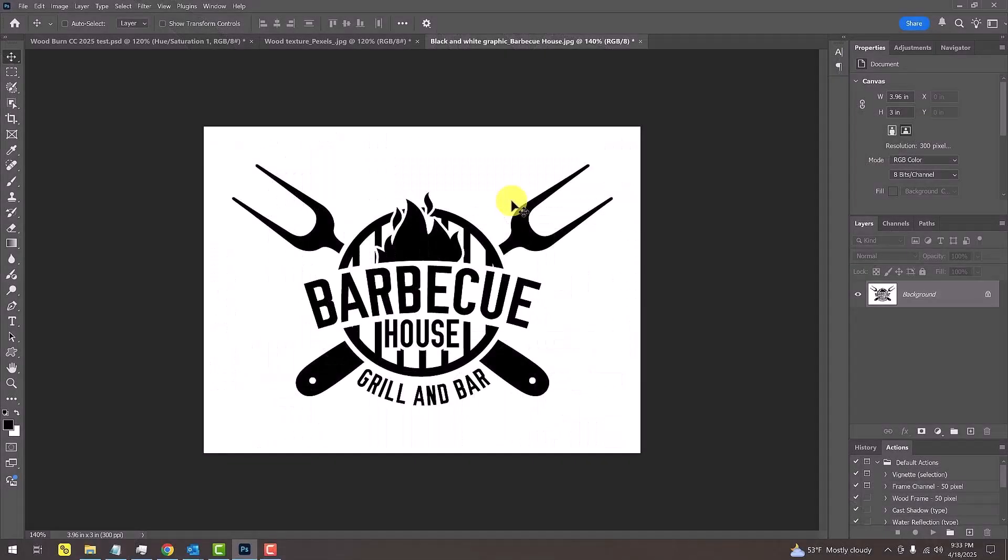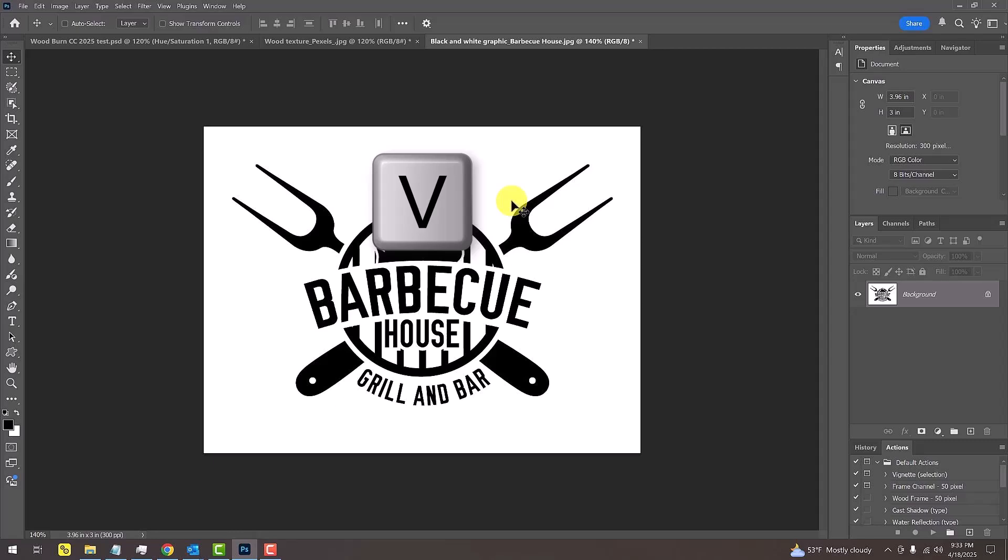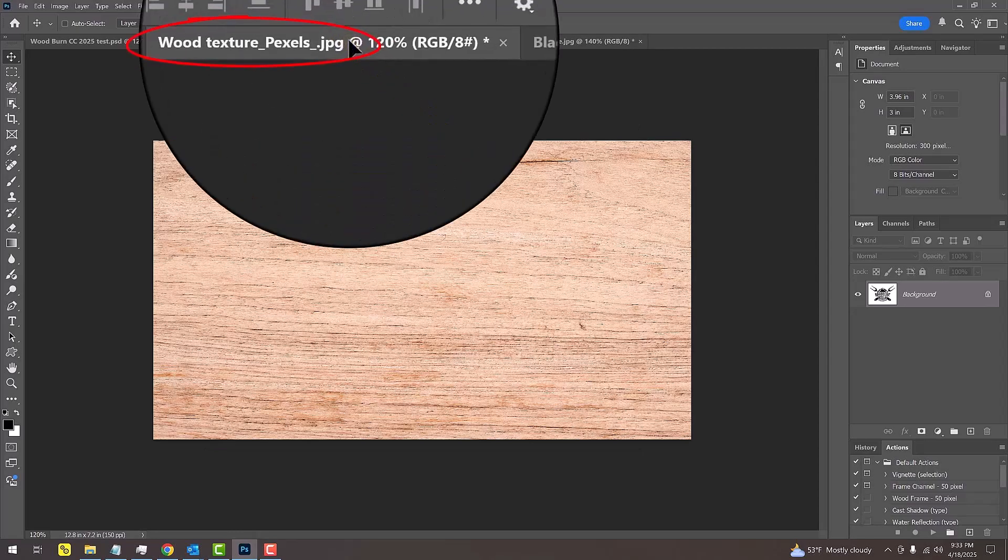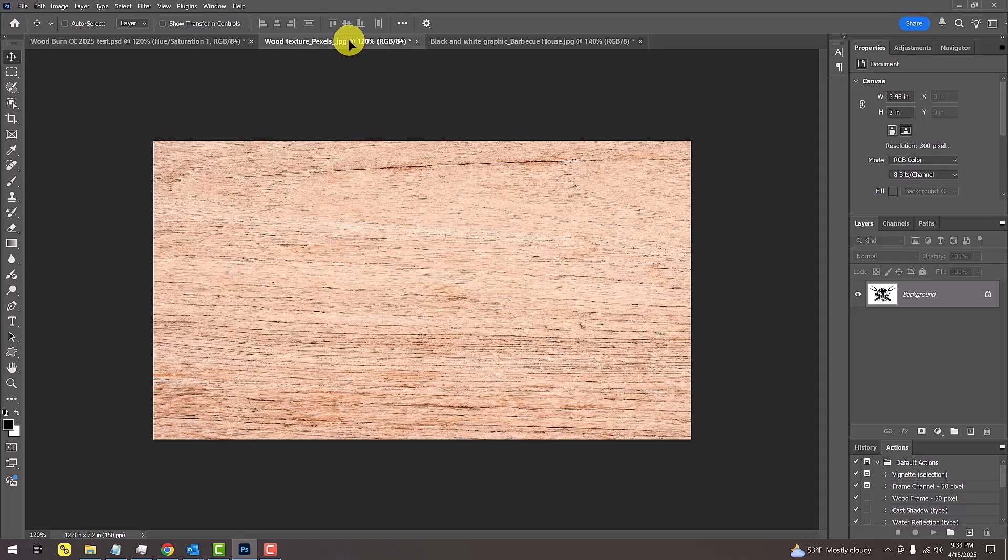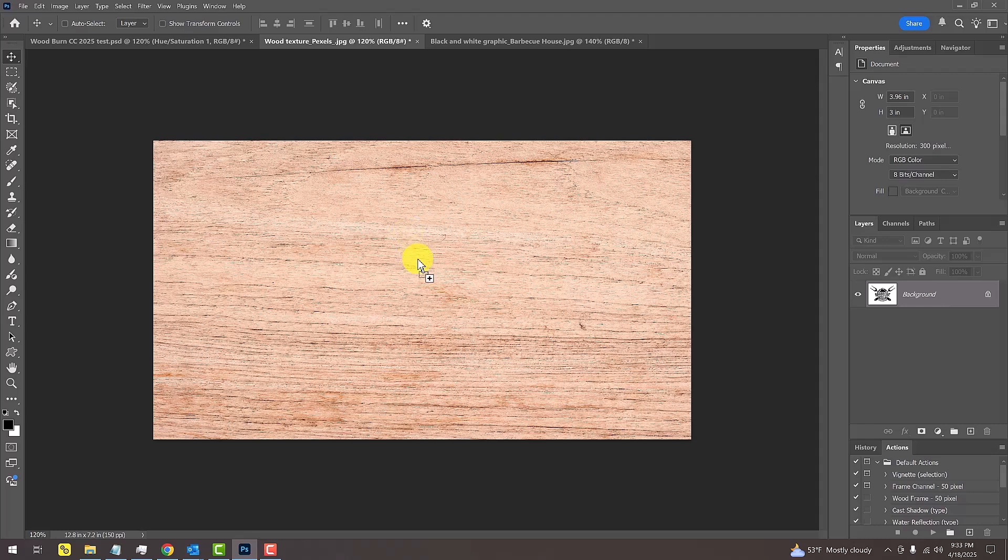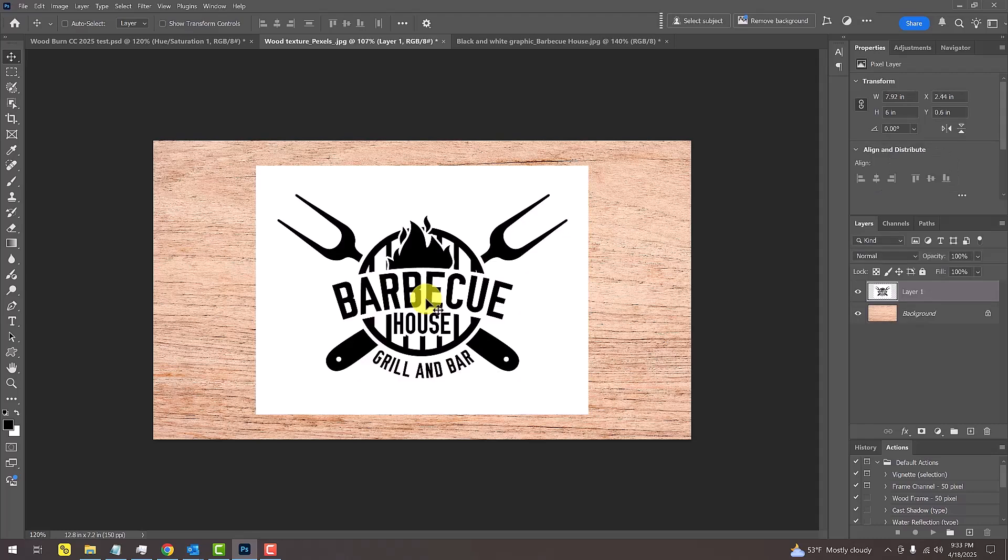We'll place our graphic onto the wood background. If your Move Tool isn't active, press V on your keyboard. Drag the graphic onto the tab of the wood texture. Without releasing your mouse or pen, press and hold the Shift key as you drag it down and release. Pressing Shift kept our graphic centered over the wood texture.